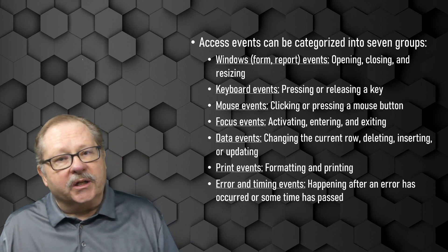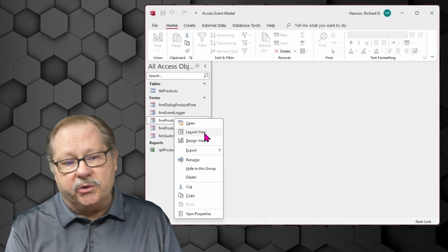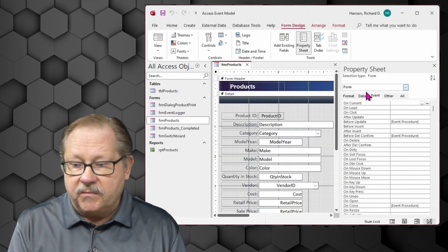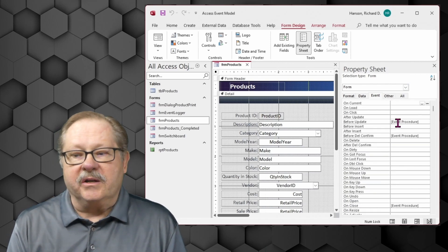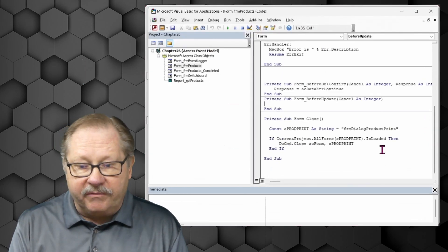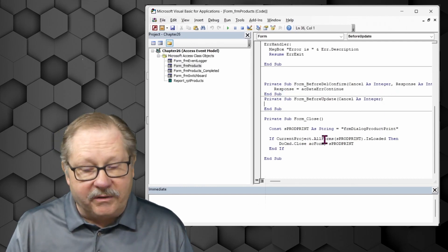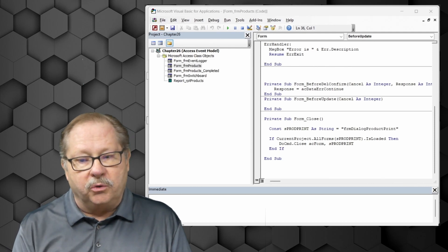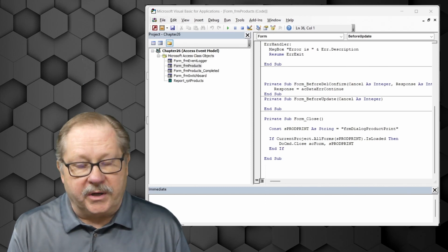Let's take a look at what events are available on a form. I'm going to open form products. In the design view, looking at the event property sheet and scrolling down, there are 52 different events tied to the form. There's an event procedure on the before update. When you begin coding an event procedure, it brings you to the code window and puts in the header and the terminator for the particular procedure.